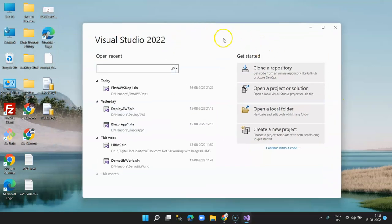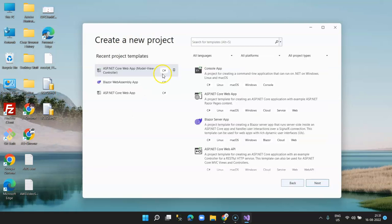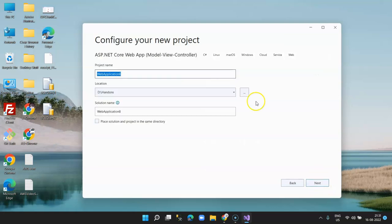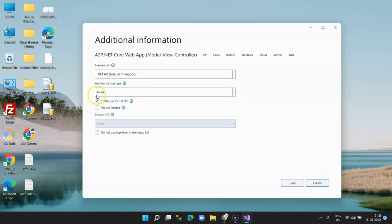I'm going to create a new project in Visual Studio 2022. Click on project, select ASP.NET MVC model, click on Next. The project name is 'First AWS Deployment'. Untick 'Configure for HTTPS', target framework is .NET 6.0, and click on Create.